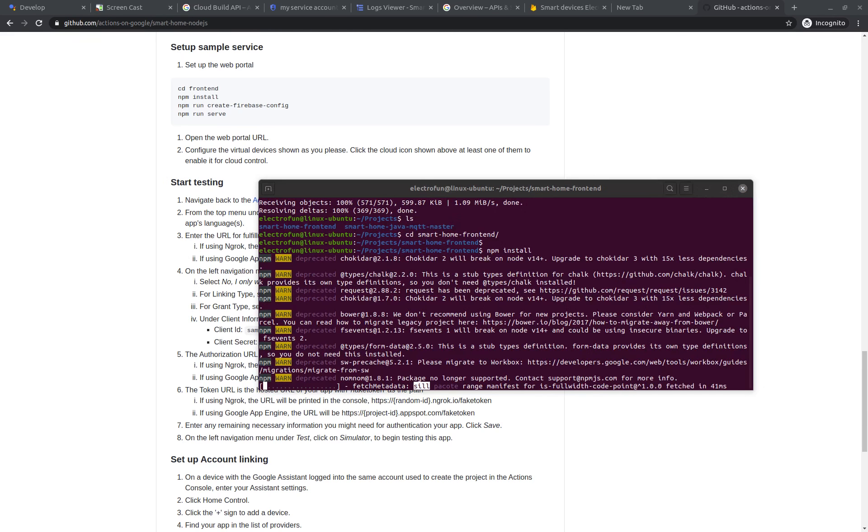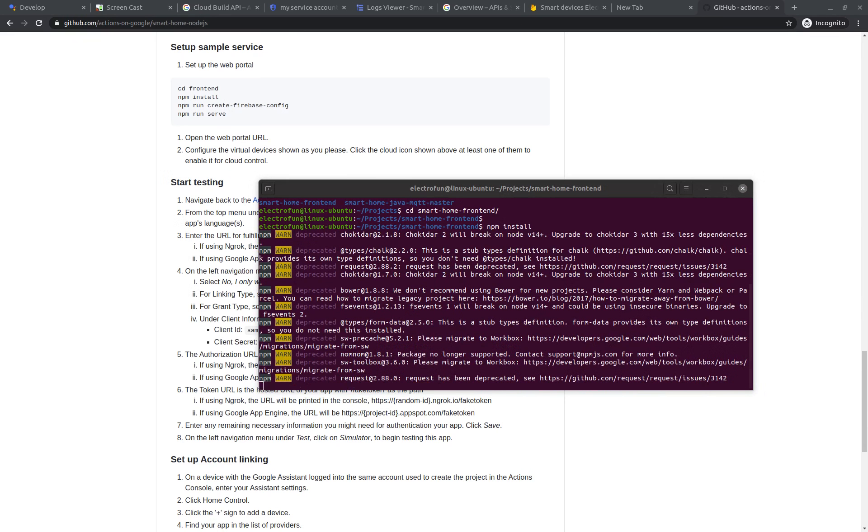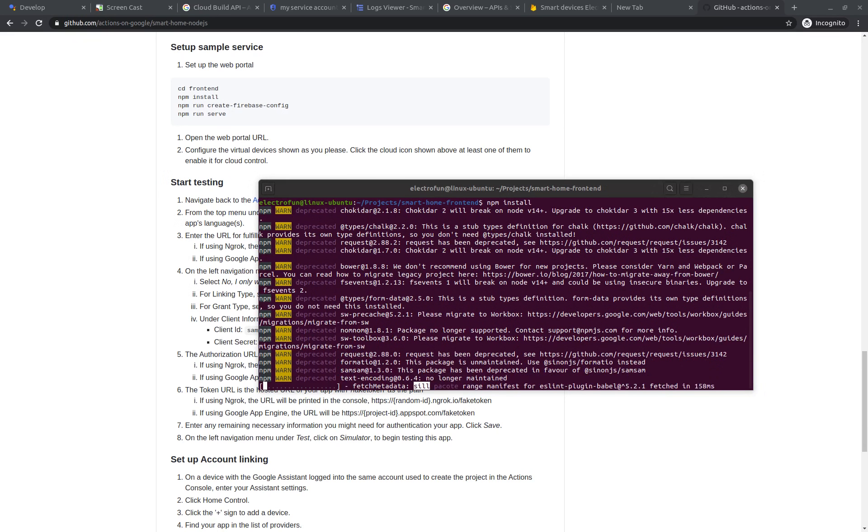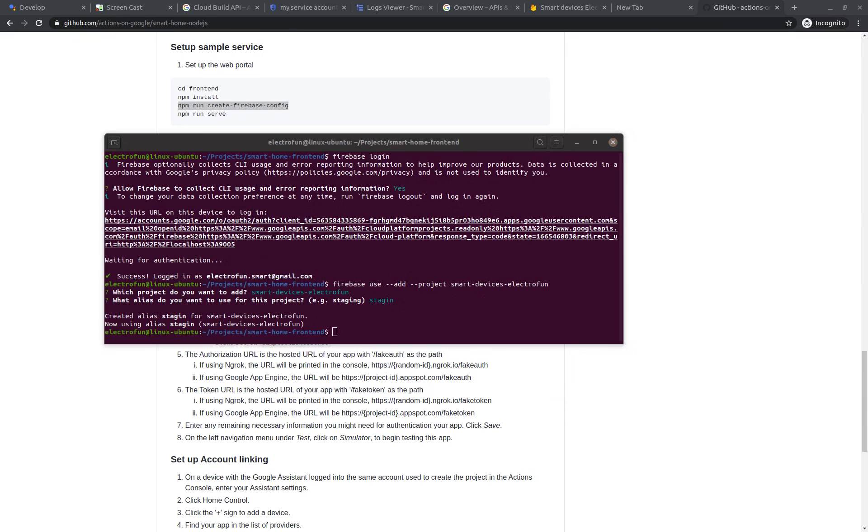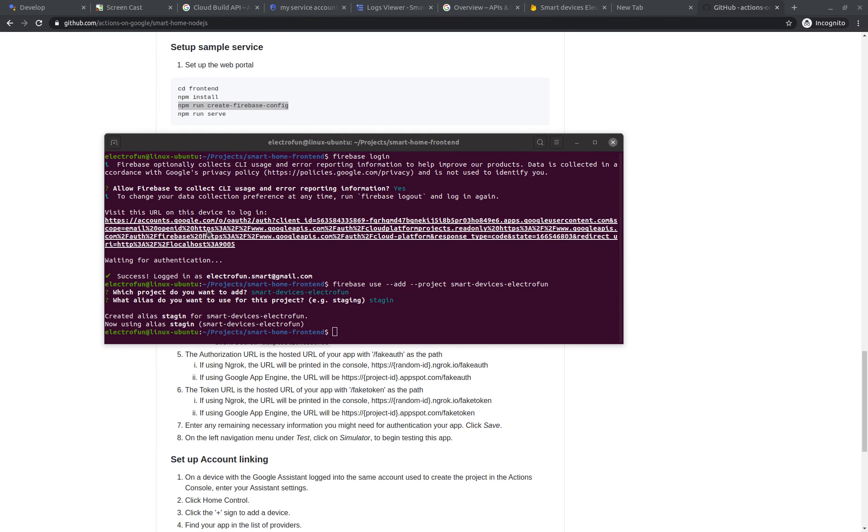Just remember that you need to have NPM and Node.js installed in your computer. Here, just NPM install. I had to do a Firebase login that will show you this URL that you need to click and login with your Google account that you are using.